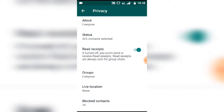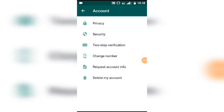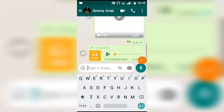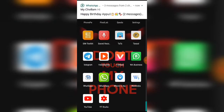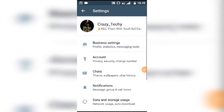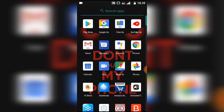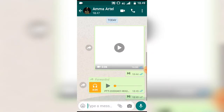If you turn the Read Receipts off, they will not see the blue tick even if you have read the message. Now we can open WhatsApp Business as well. When you open a message, you will see a double tick, and then it can turn into a blue tick. Turning this off is very useful.